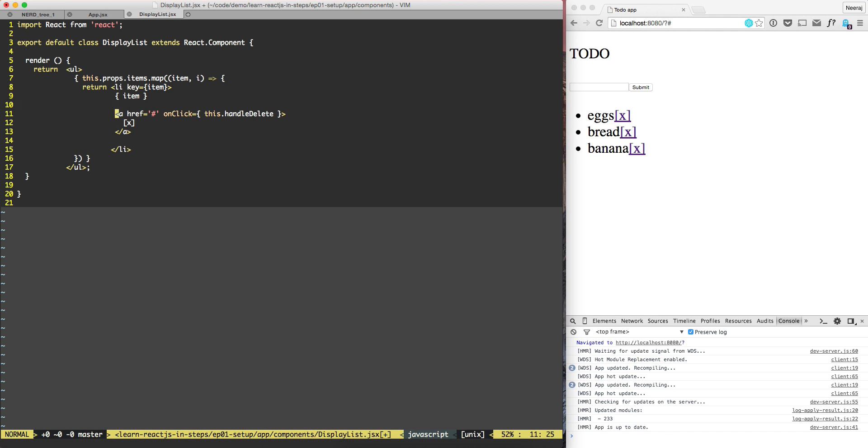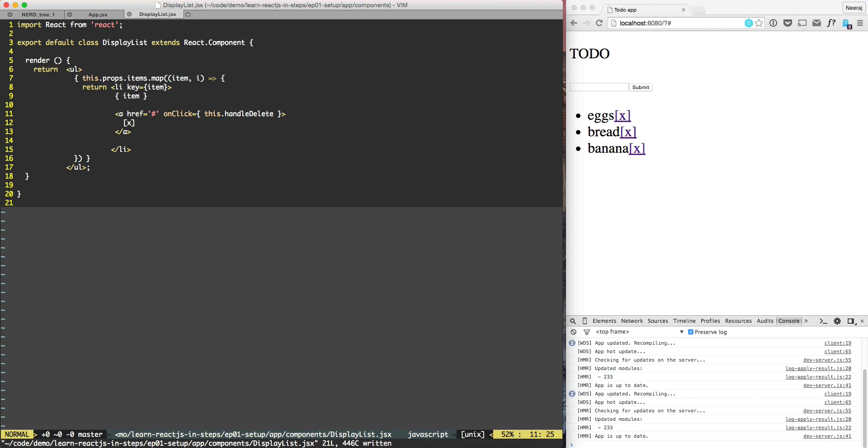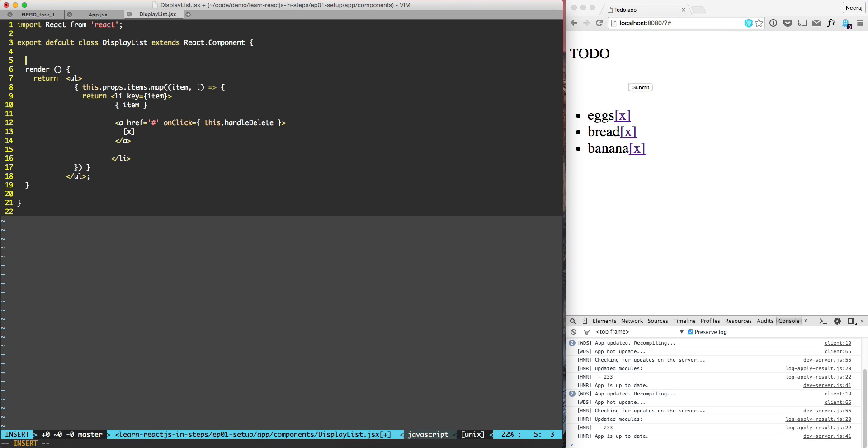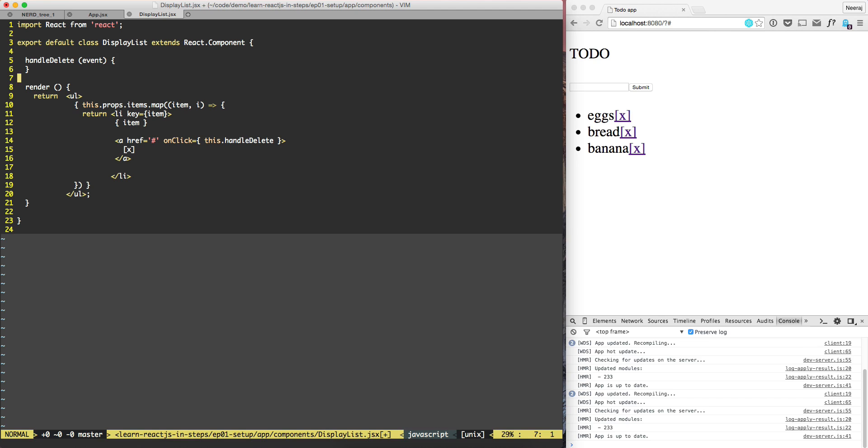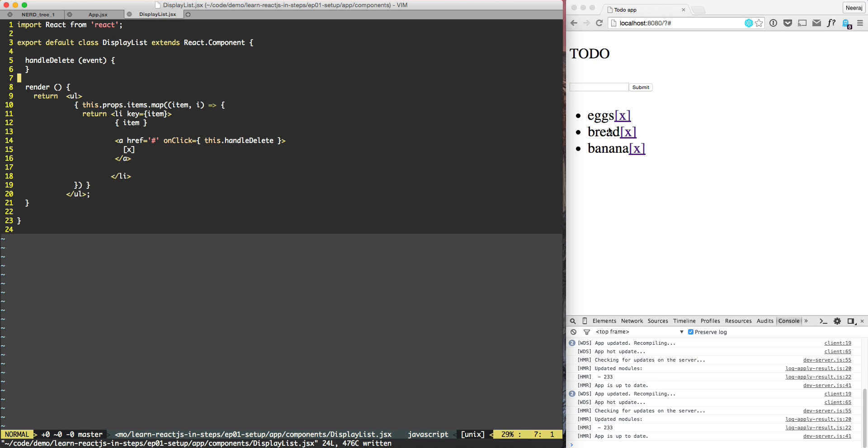We are talking about deleting the item and what will go in onclick, handle delete. But the issue here is that if we do handle delete in this component, if this component does something like handle delete, then the problem is that if this component deletes,